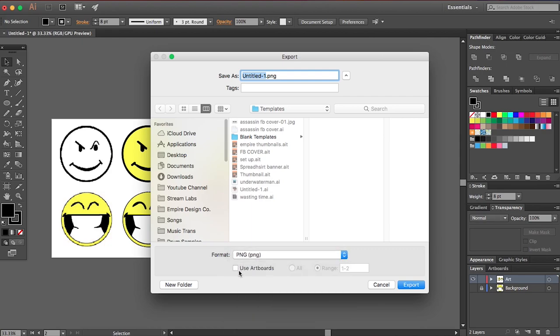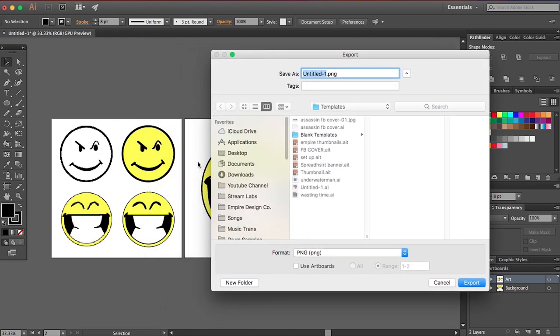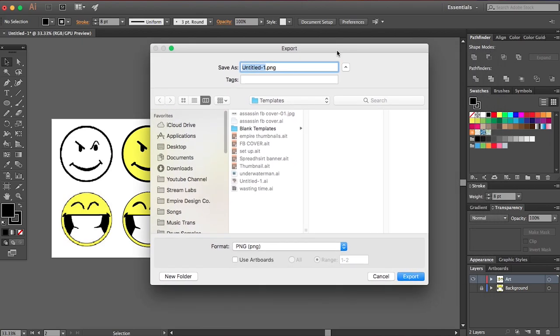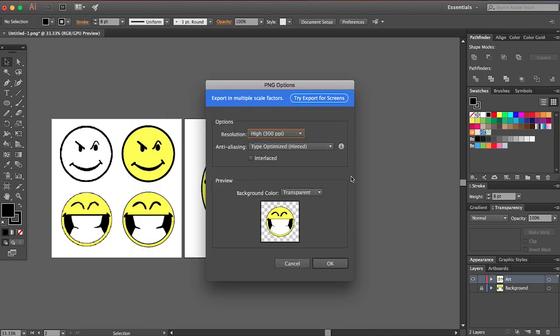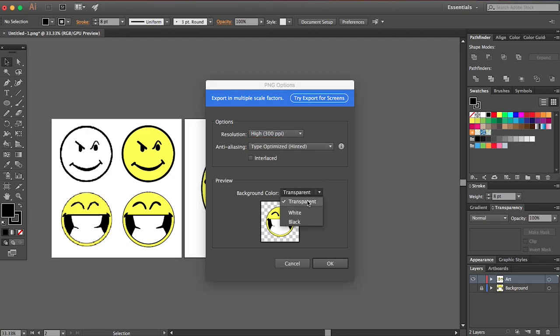So you can do that and then you can select which artboard. If you don't want to do both artboards, you can select which artboard you want. But by default, it'll do both. I'm pretty sure. So use artboards. I'm going to range and do the range of just two. So just the second artboard and I'm going to export this.